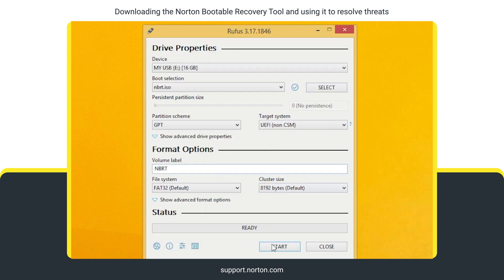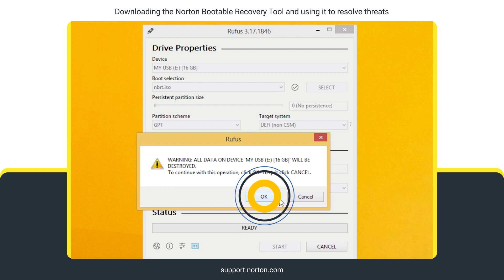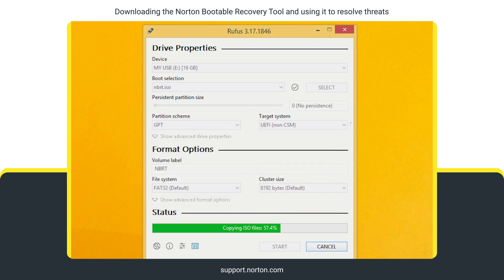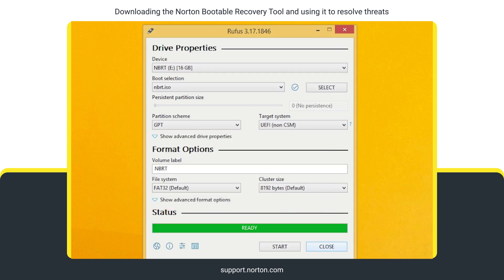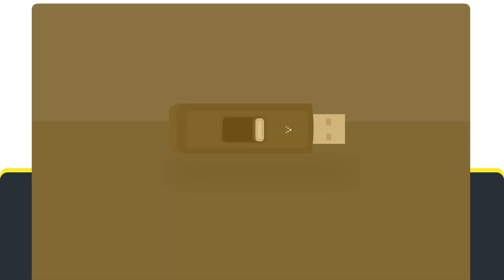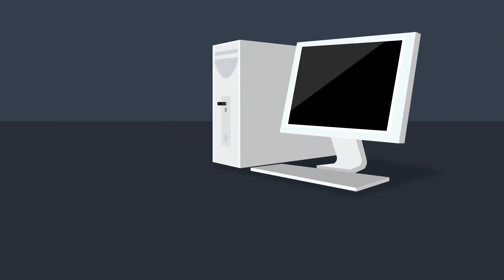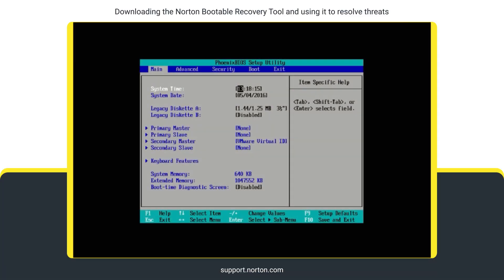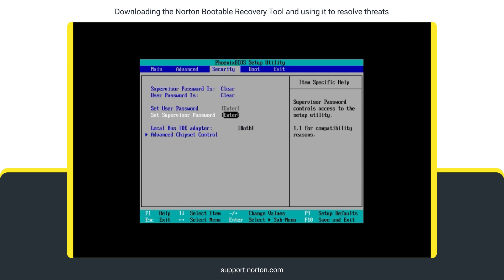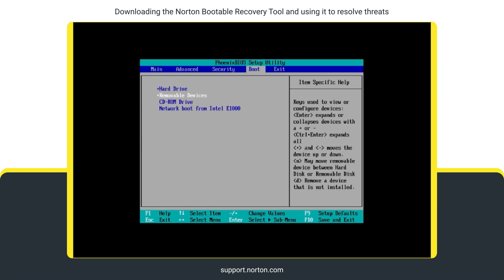Click Start, and then click OK. Once the process completes, click Close. Start your infected computer after inserting this USB drive. Enter the BIOS mode and select the USB drive as the bootable media.